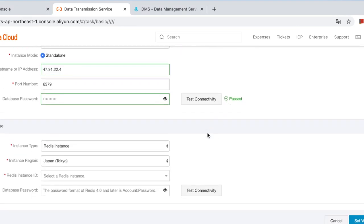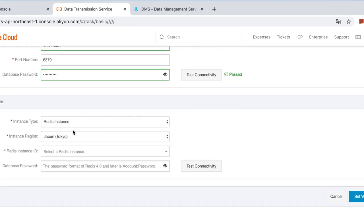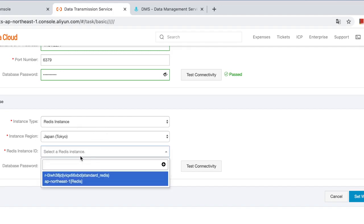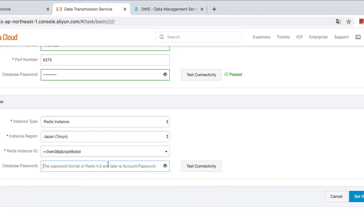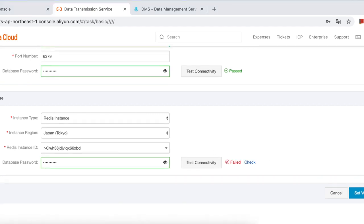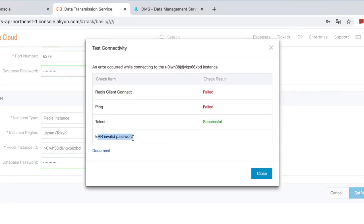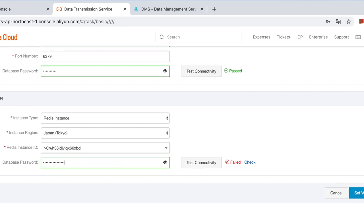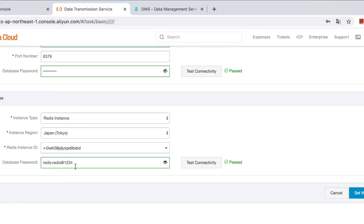It passed this time. And then connect to the target. Tokyo region and password. Redis. Test test. Check. Invalid password, so we may have the wrong password. Check now. Redis. Check again. Yeah, it passed. The password in the account should be in this format. Okay, next.